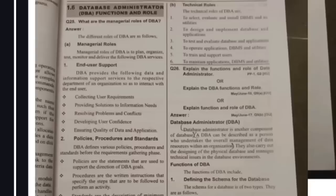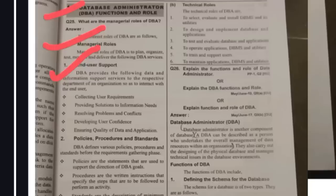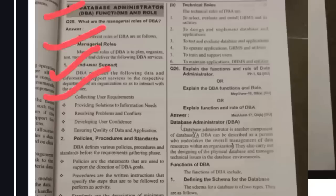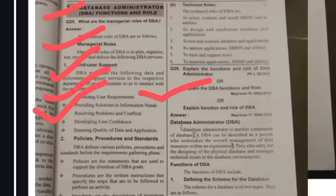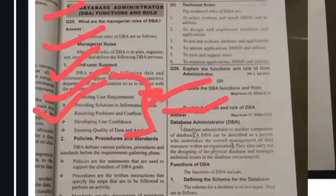The next important question in the first unit is: who is a DBA, and what are his roles and responsibilities? DBA stands for Database Administrator. His different roles include: first, managerial roles — end user support, where he interacts with the end user, acting as the middle person between the user seeking data and the server providing data. His roles include collecting user requirements and providing solutions to information requests. Next: policies, procedures, and standards.